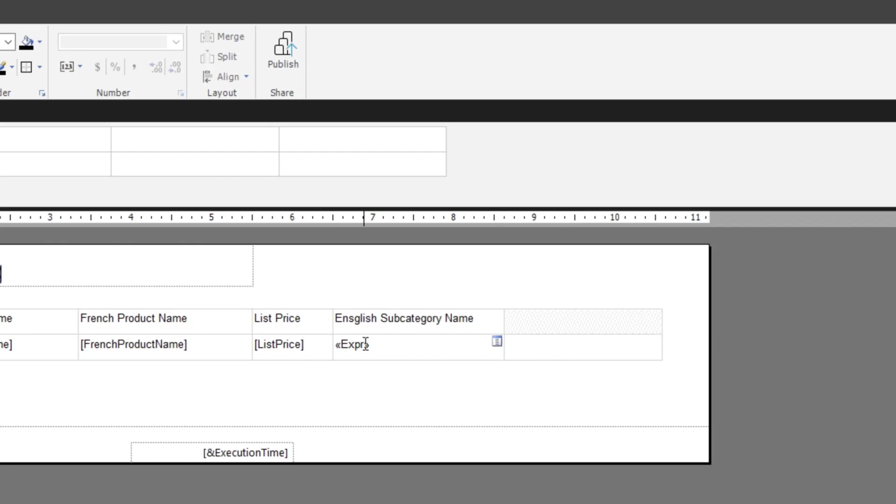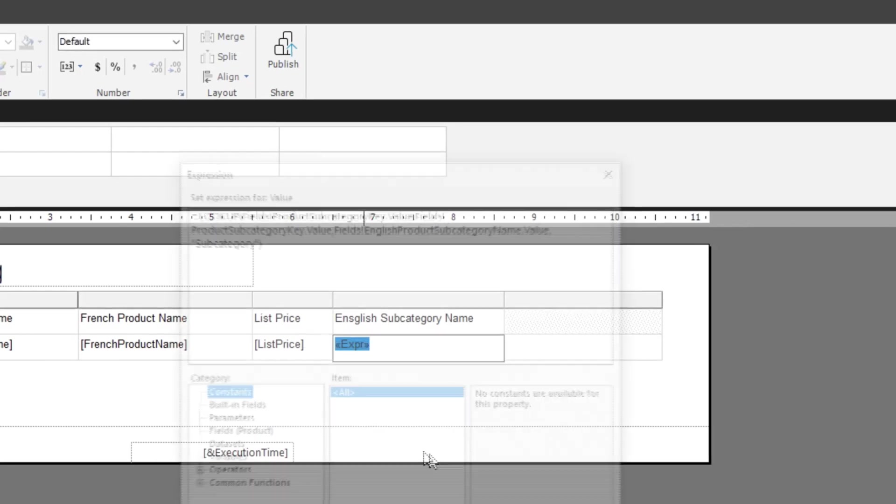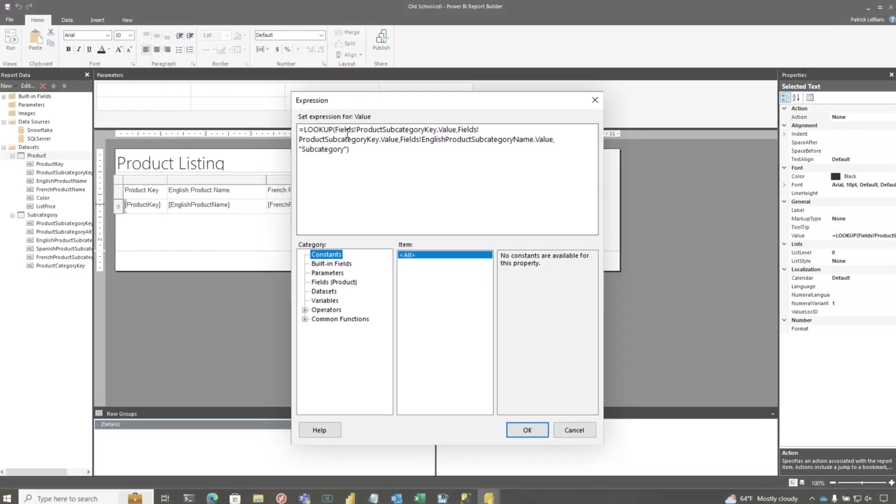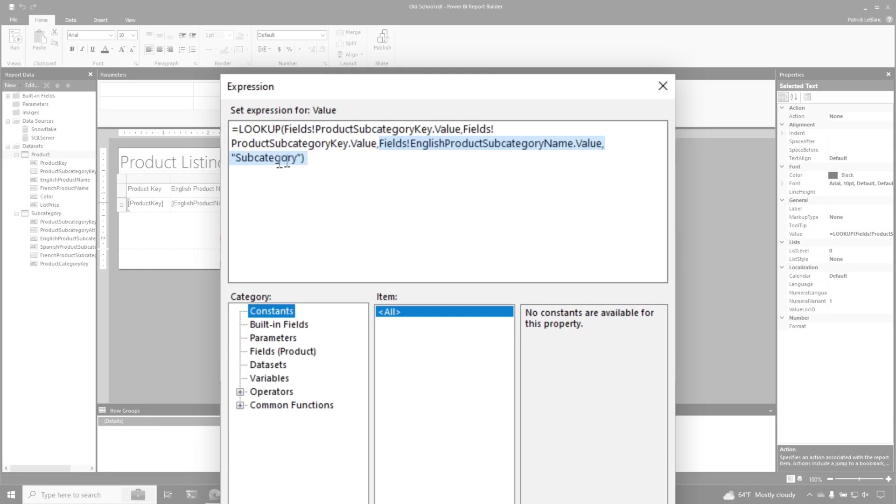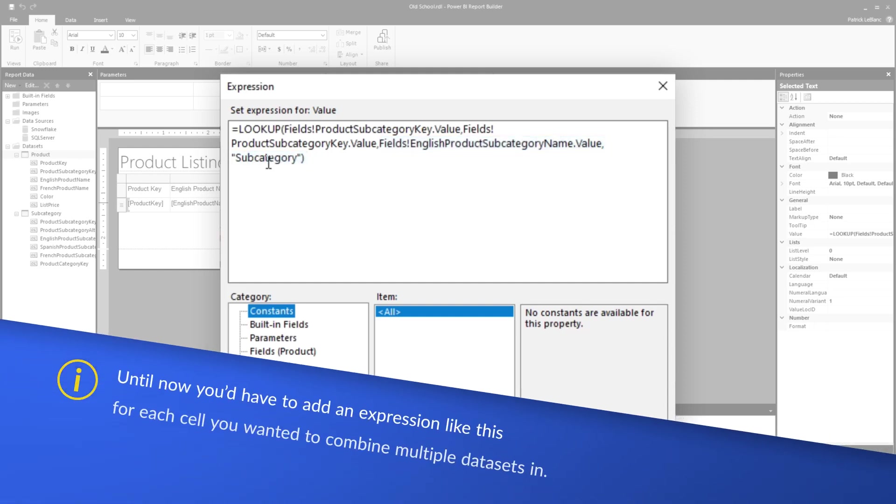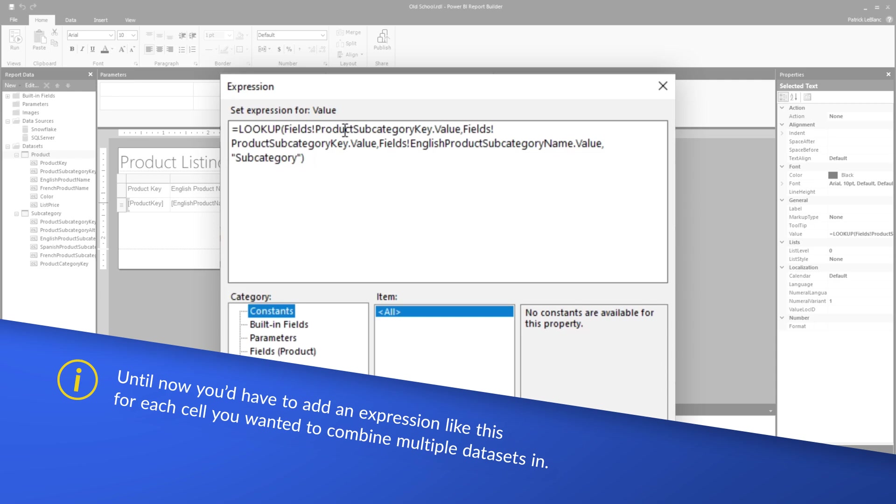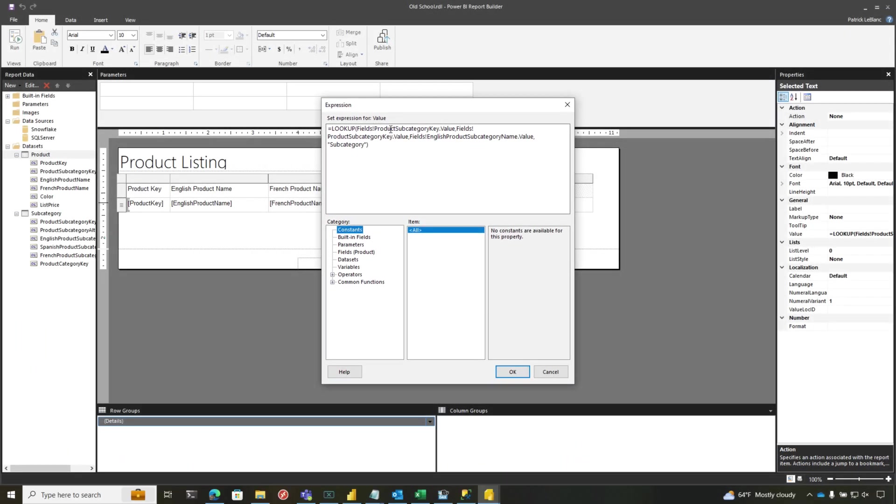What I have to do is I have to write an expression that does a lookup. So it's saying join on the keys in the two tables. So that's what these first two parameters are, the keys from each table. And then this is what we're going to output from this particular data set. That's my data set that's coming from SQL Server. And so you'd have to write that over and over again for each one of the columns that you want to include from the new data sets. And you need to have the join keys in both of those data sets.